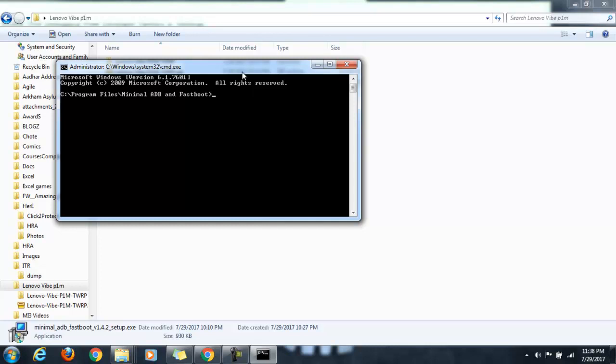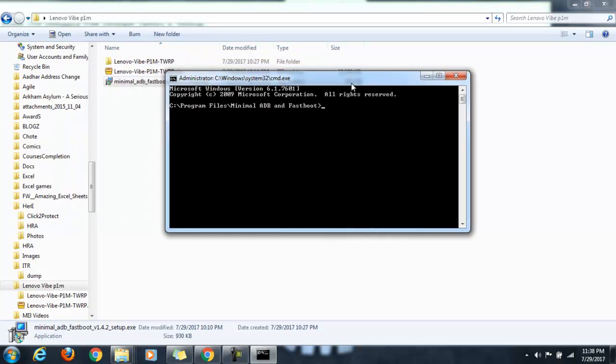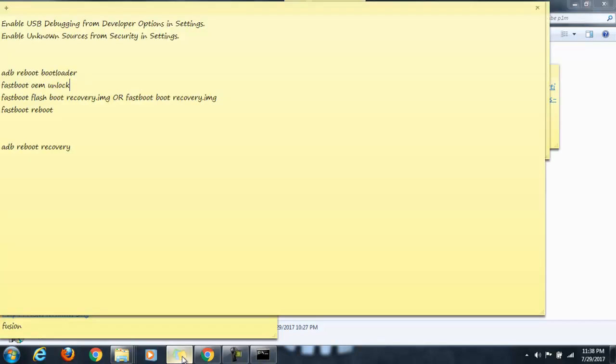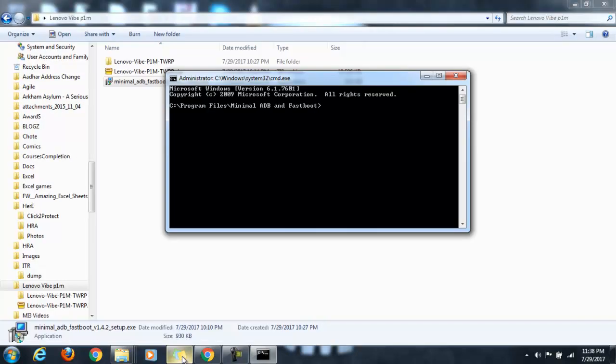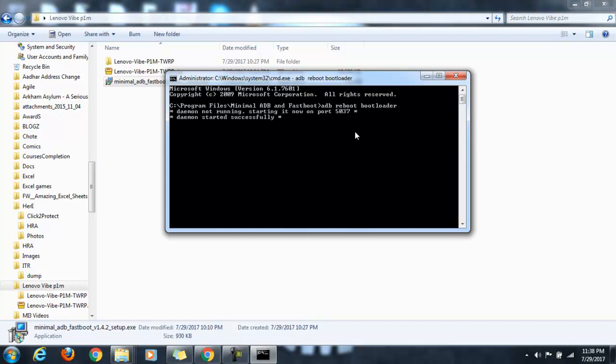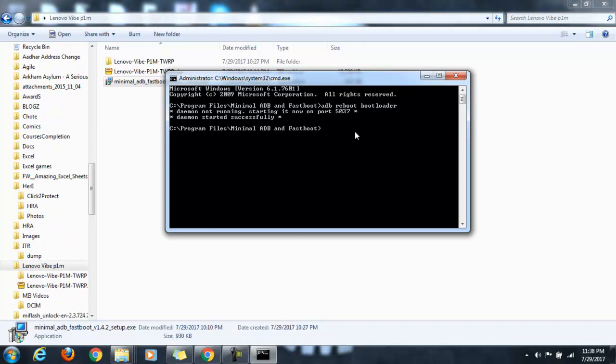Now the second part is to actually run a few commands to unlock the bootloader. The first command is to load into the bootloader. For that, we have to run this command: adb reboot bootloader. I will be giving these commands in the description section. What this command will do is boot the device into bootloader mode.